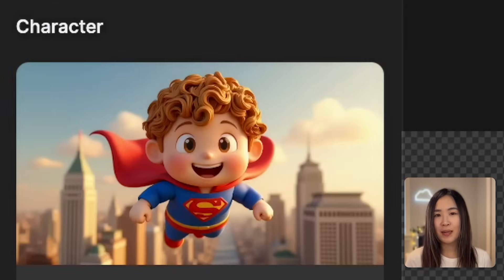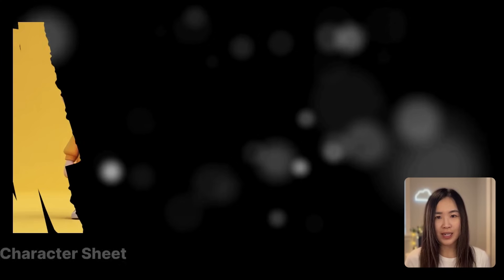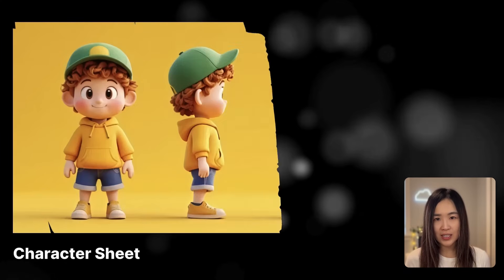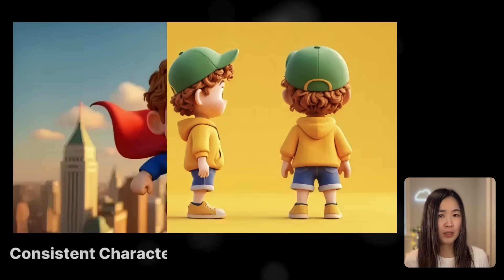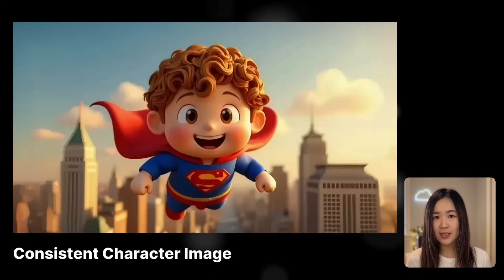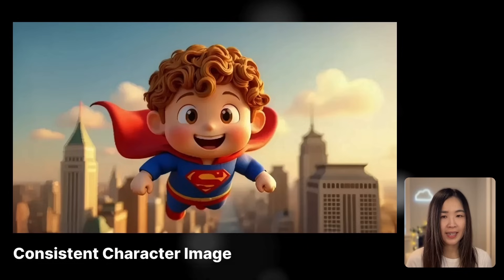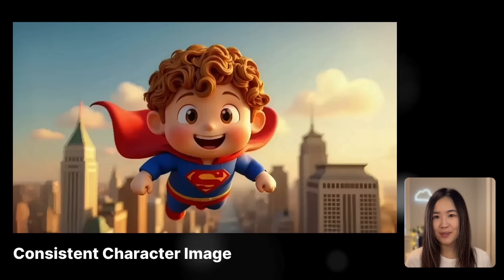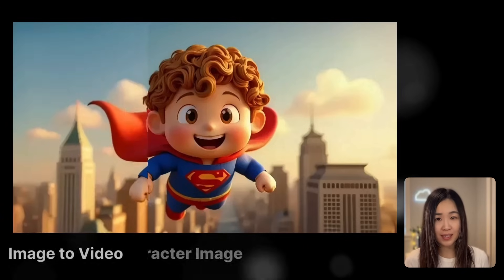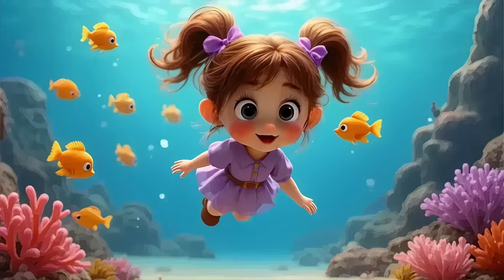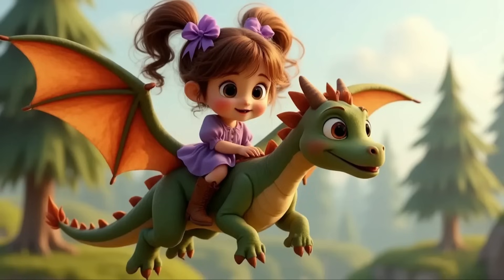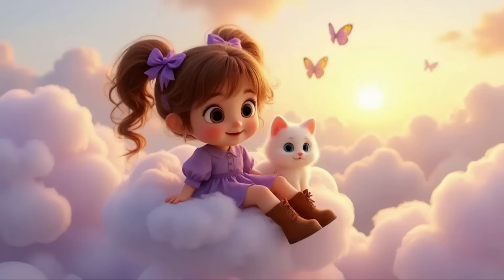I'll guide you step by step from creating a character sheet to generating images with consistent characters and even bringing them to life with the image to video feature. Follow along to create your own consistent character stories. Let's get started.